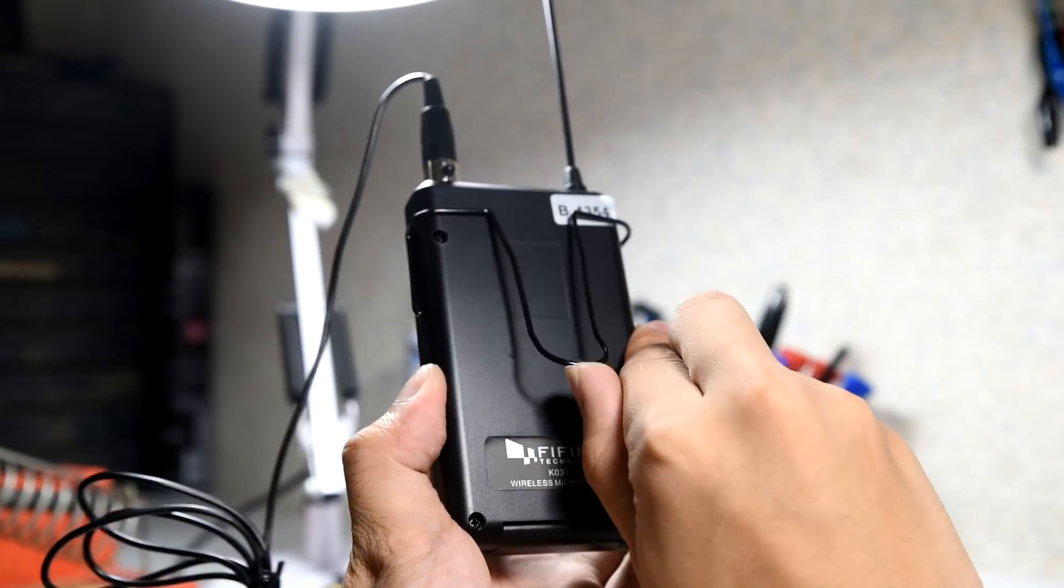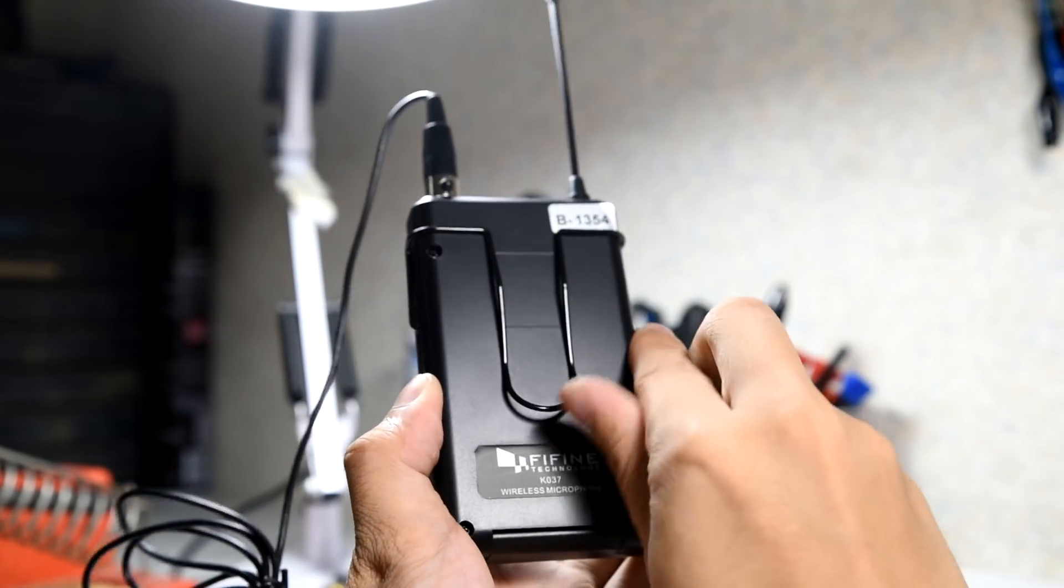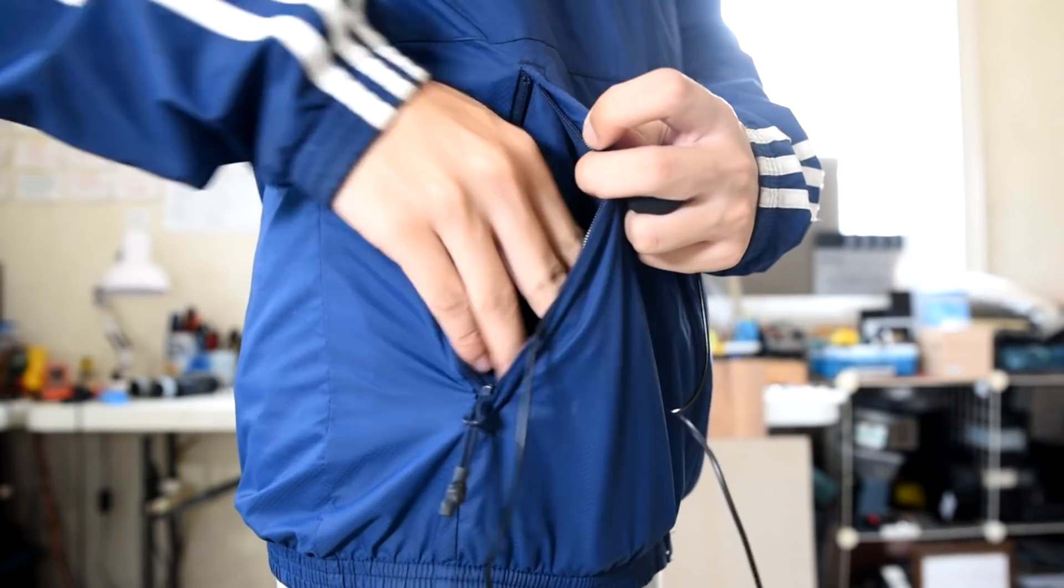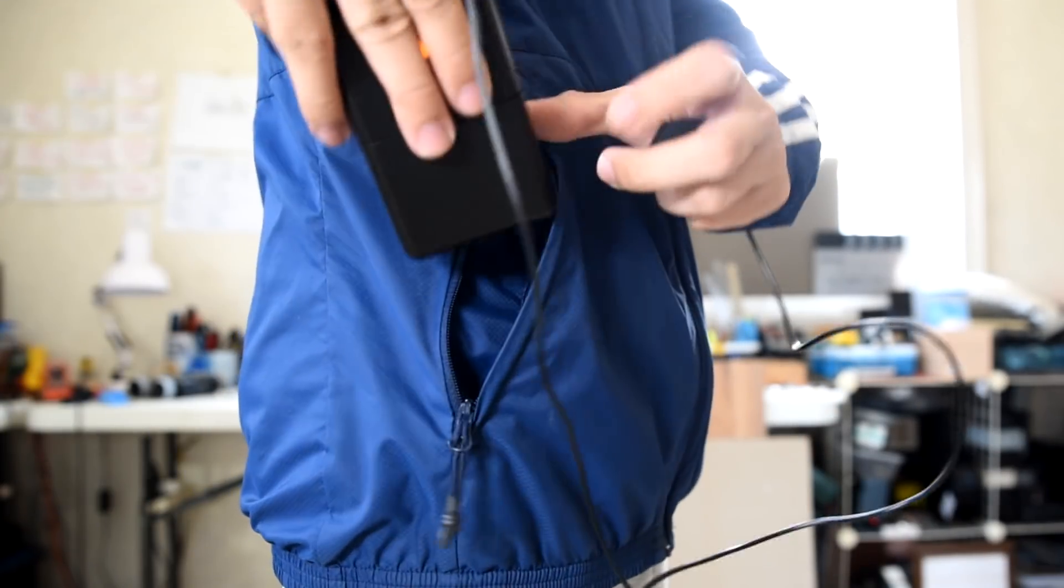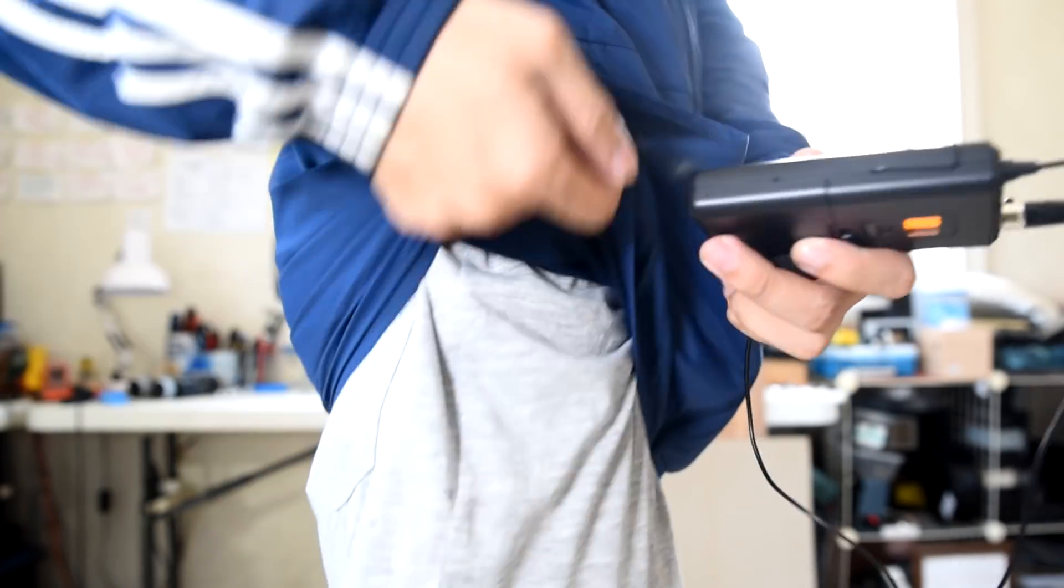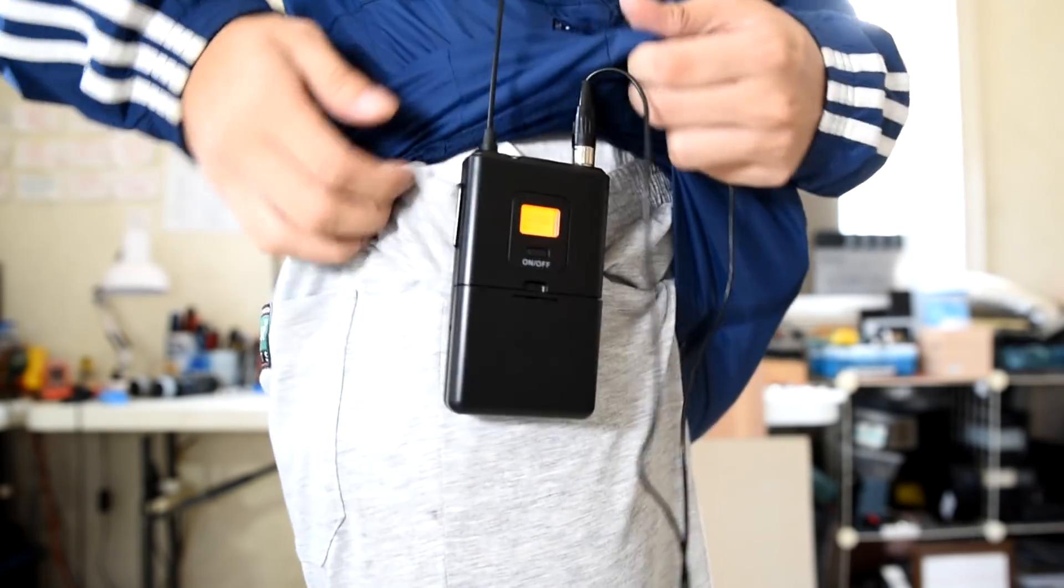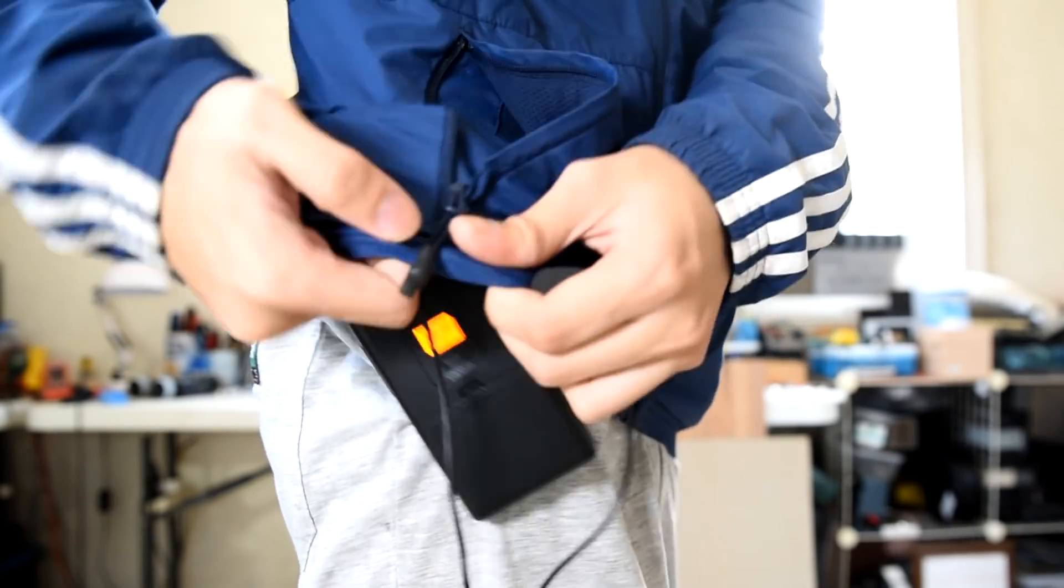At the back of the transmitter, there's a handy clip. If putting it inside a pocket is a bit too conspicuous, you could always clip it at the pants or shorts that you are wearing.